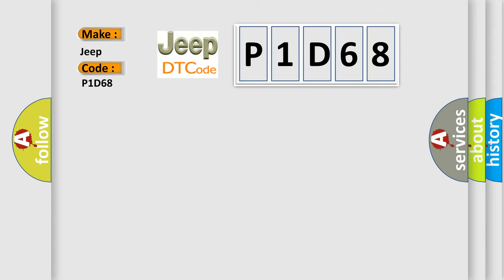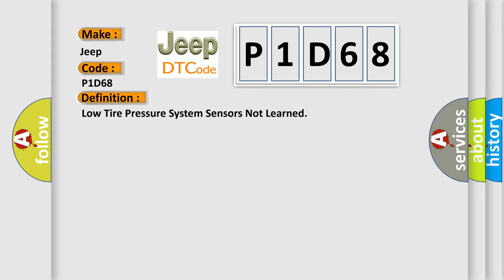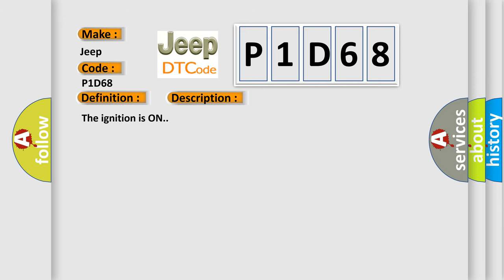The basic definition is Low tire pressure system sensors not learned. And now this is a short description of this DTC code. The ignition is on. This diagnostic error occurs most often in these cases.